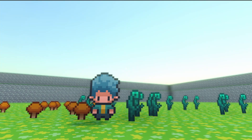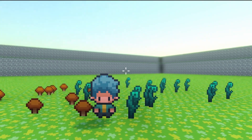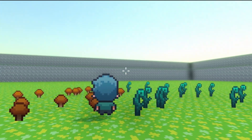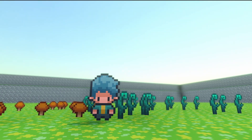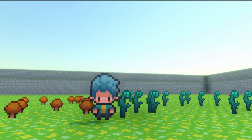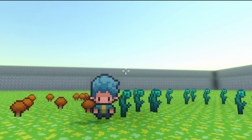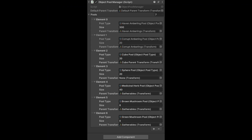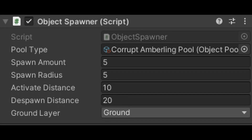Another thing I worked on for this update was object pooling and object spawners. If you're not familiar, object pooling is the concept of having objects stored in a game scene and being able to activate and deactivate them at will, as opposed to constantly instantiating and destroying objects. The result looks the same from the outside but is a much cleaner and more efficient way of doing things. So I created an object pooler that makes pools of certain objects, and to use them I made some object spawners that spawn and despawn objects based on player distance.